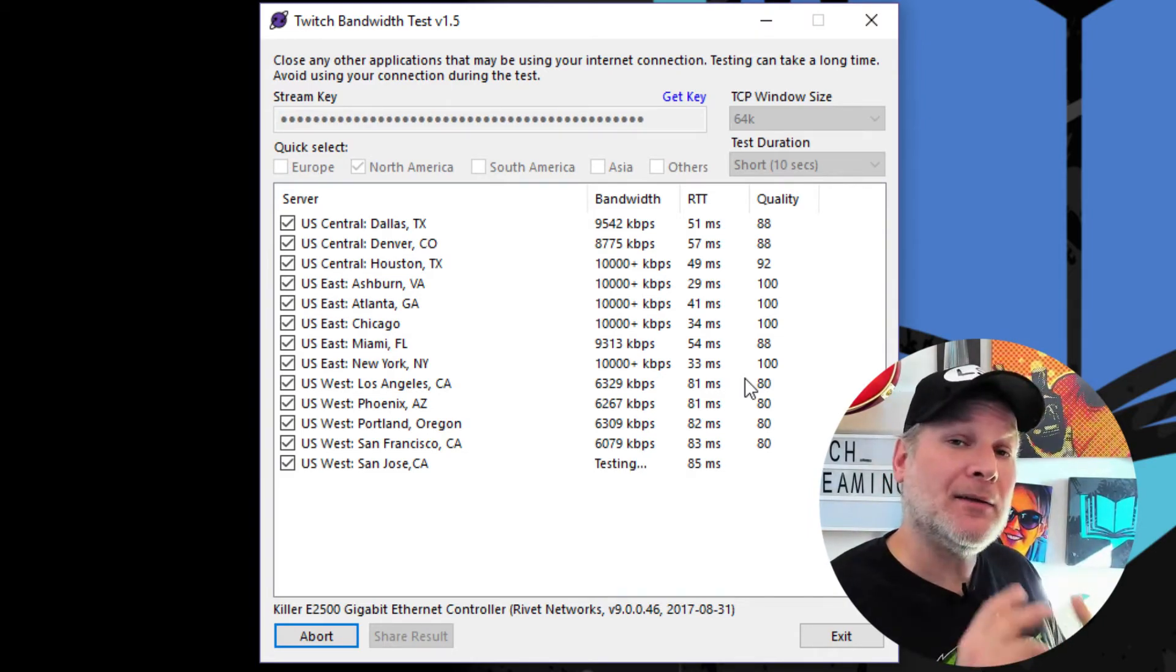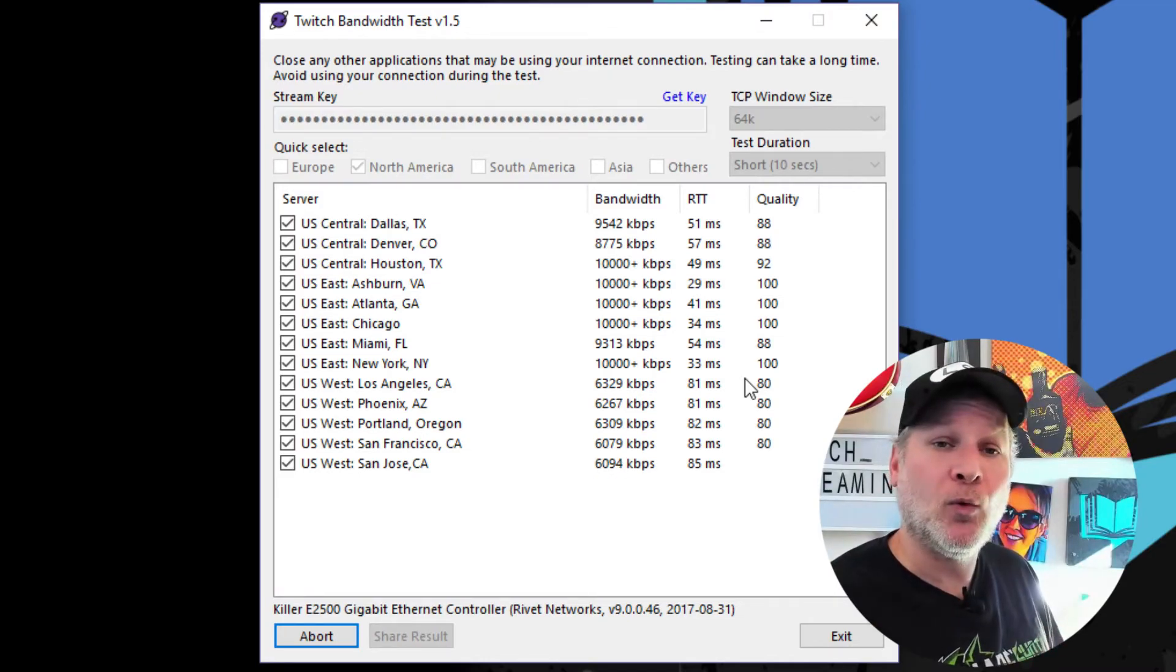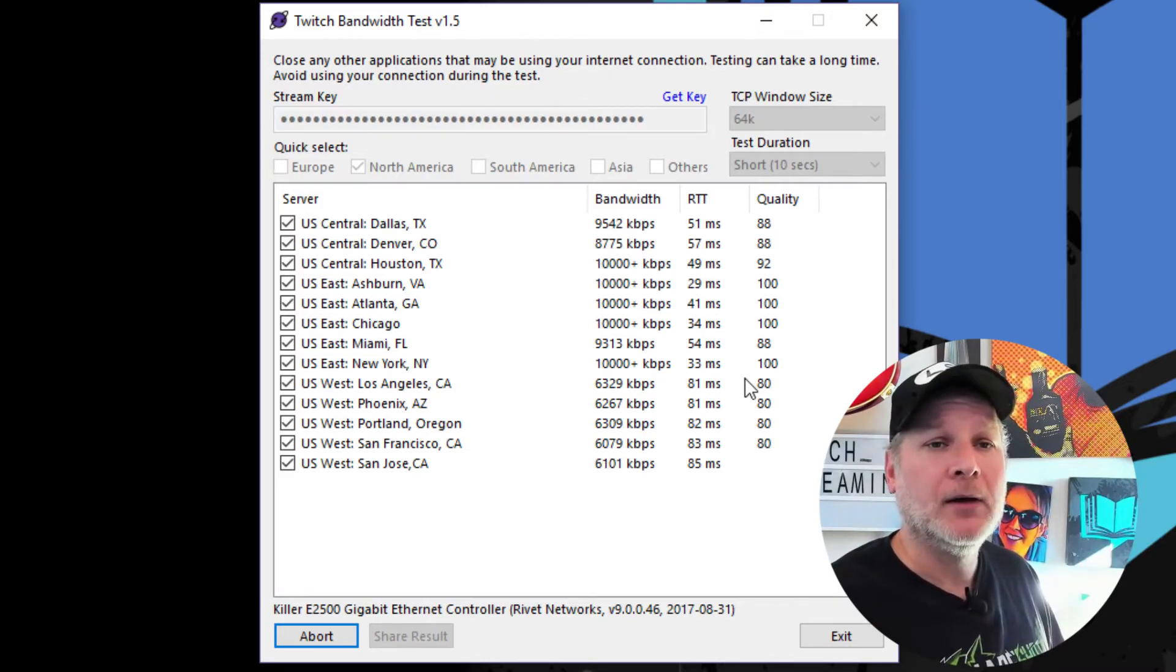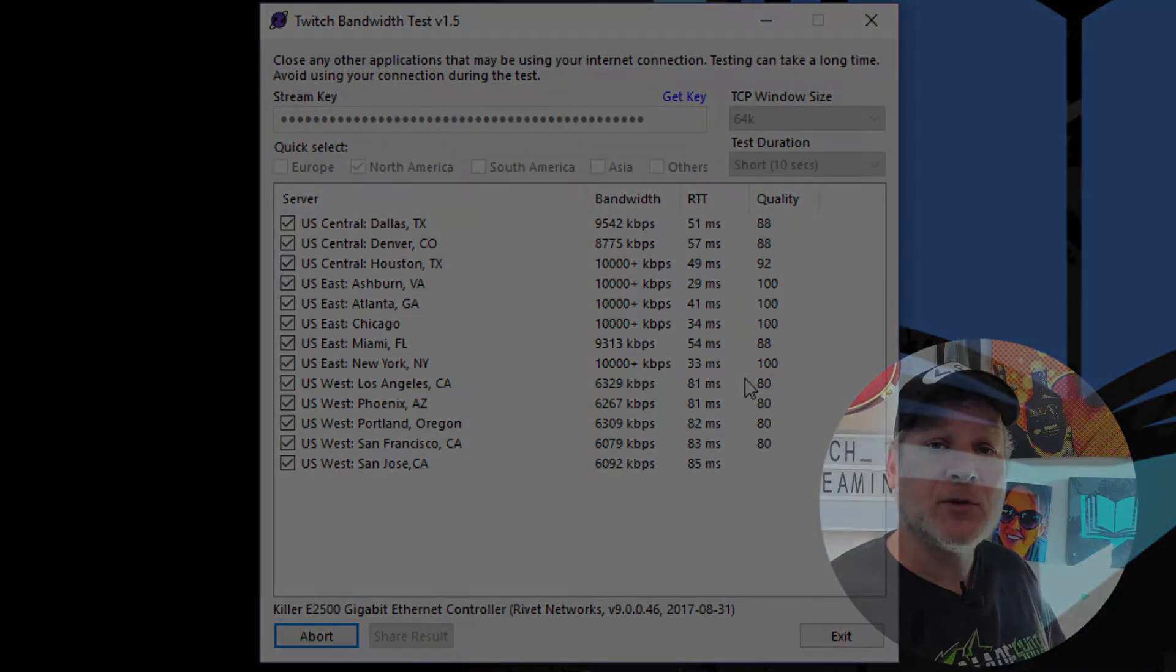So, once again, this program is called Twitch Bandwidth Test version 1.5. Definitely give it a look. The link is going to be down in the description. What did you find out was the best server to stream to? Drop that over inside the comments.